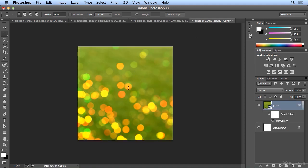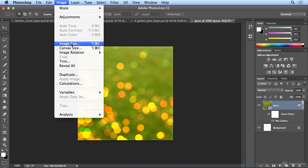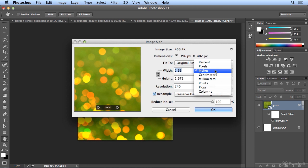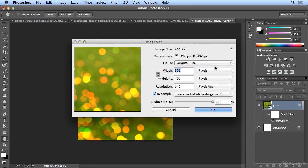If I want to remove this seam, I can check out image, image size, in pixels. 396 by 402. I'm going to jot that down. And the reason I jotted that down is because in order to create a seamless pattern, I'll click OK...